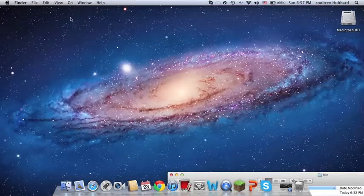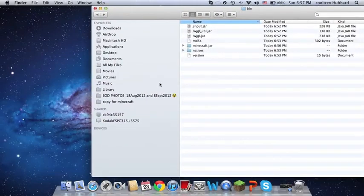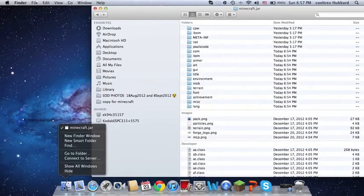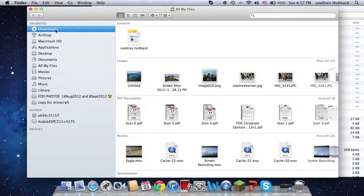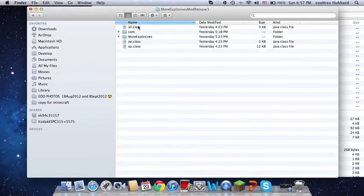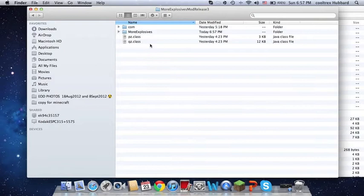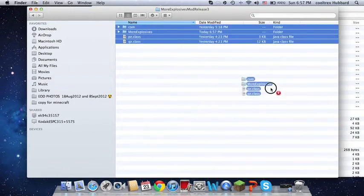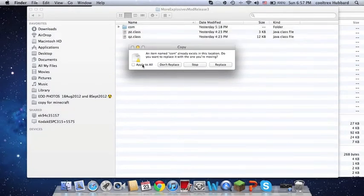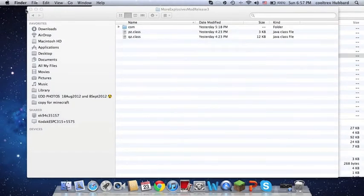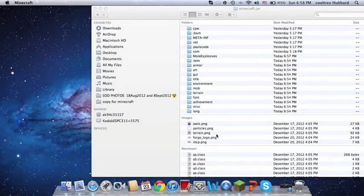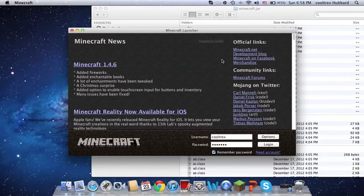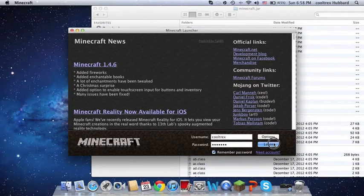Then you want to get your secondary mod, or whatever — because one mod's no fun, if you know what I'm trying to say. You'll get the more explosives mod, or whatever mod you have. Now you open up Minecraft again, and you should have your mod.